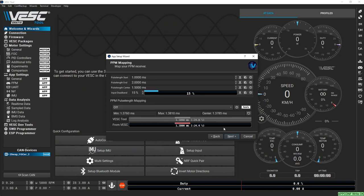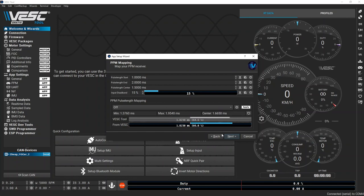On the PPM mapping page, move your throttle to the minimum and the maximum value and then back to the middle and hit next.